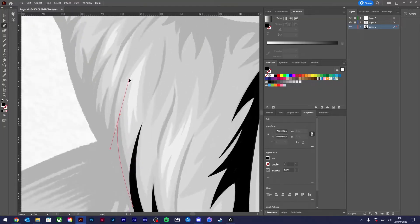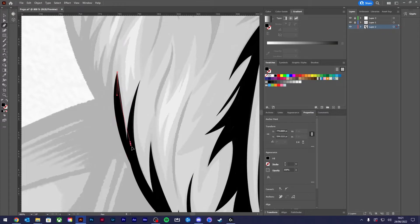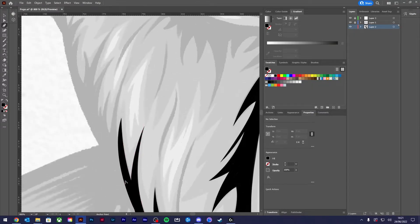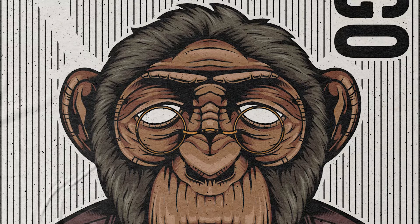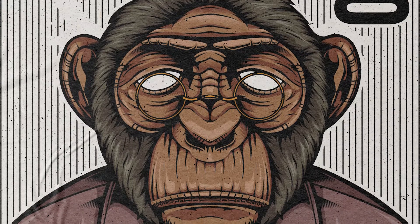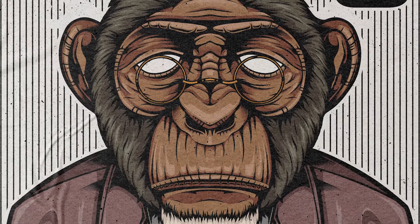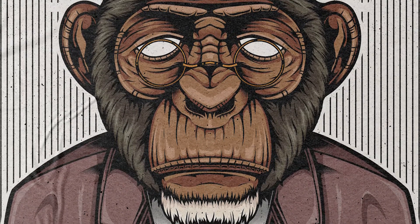Once I had a good grasp on using the pen tool and stylizing certain features to suit vector art, I was able to start sketching in a way that complemented the format. This is a style I developed over years of trial and error through studying other vector designers and artists that I looked up to.